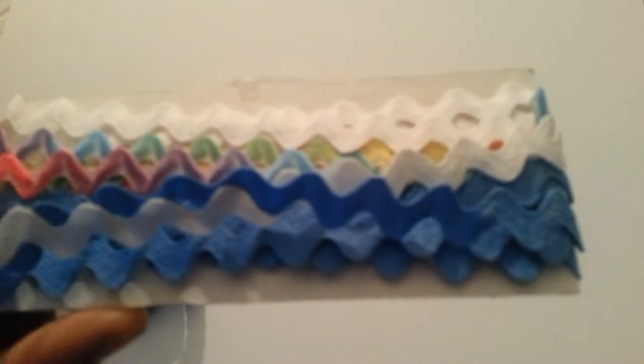I have some ivory seam binding, some blue, white, and multi-color seam binding, and some blue trim.